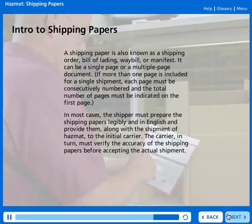The carrier, in turn, must verify the accuracy of the shipping papers before accepting the actual shipment.